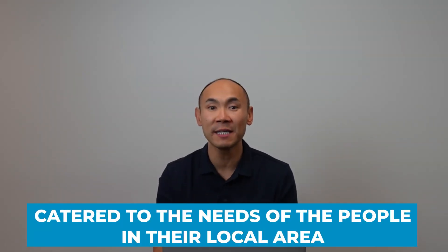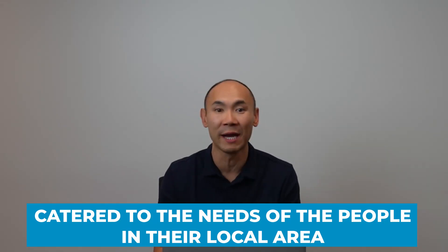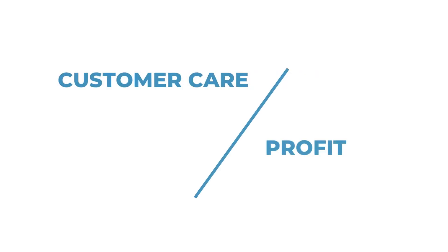Services are also catered to the needs of the people in their local area because small businesses usually care more about their customers than the amount of profit that they get. They know and love their community.